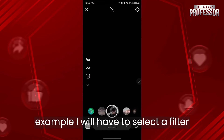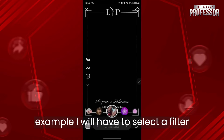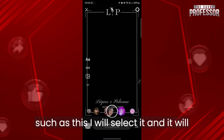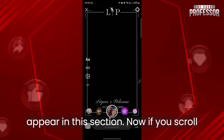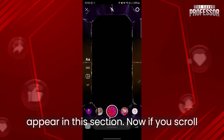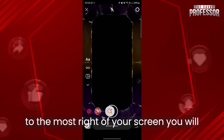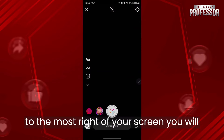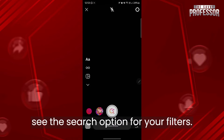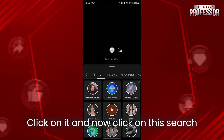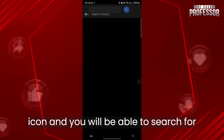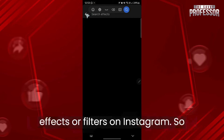For example, select a filter and it will appear in the filter section. Now, if you scroll to the far right of your screen, you will see the search option for your filters. Click on it, then click on the search icon and you'll be able to search for effects or filters on Instagram.